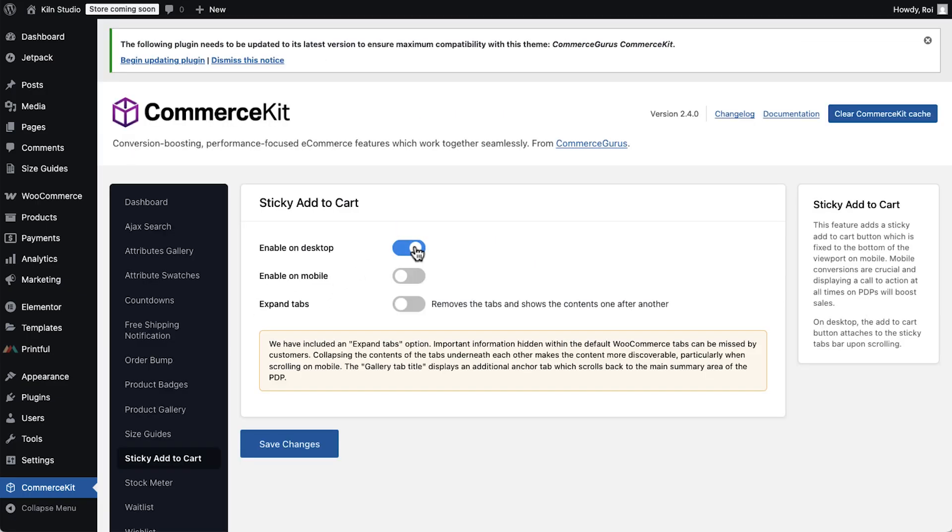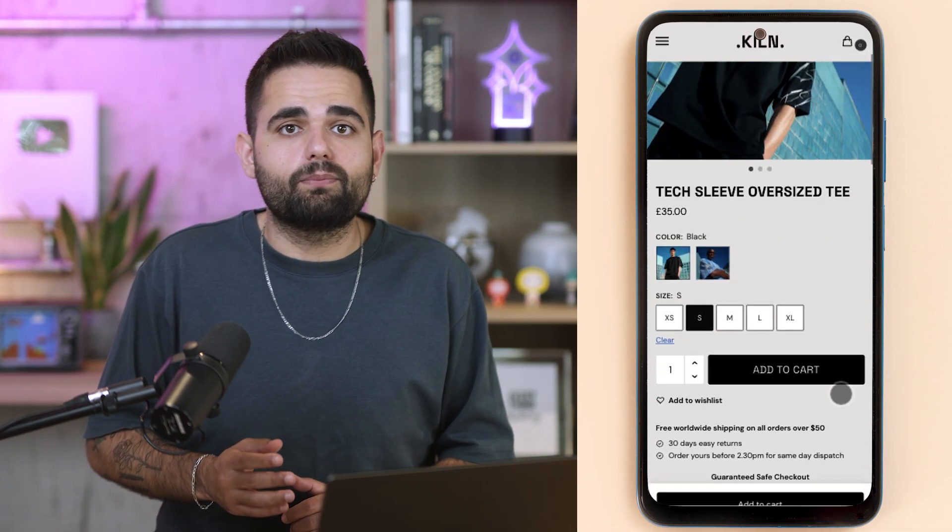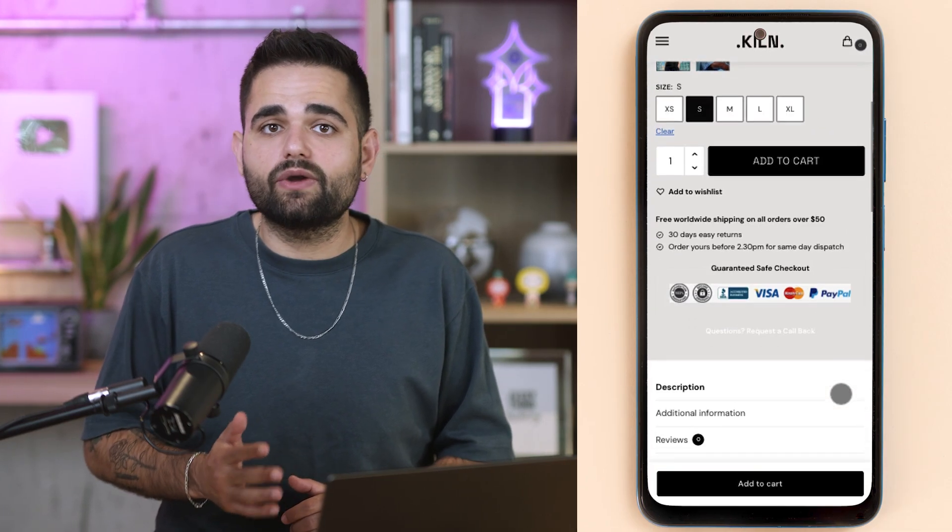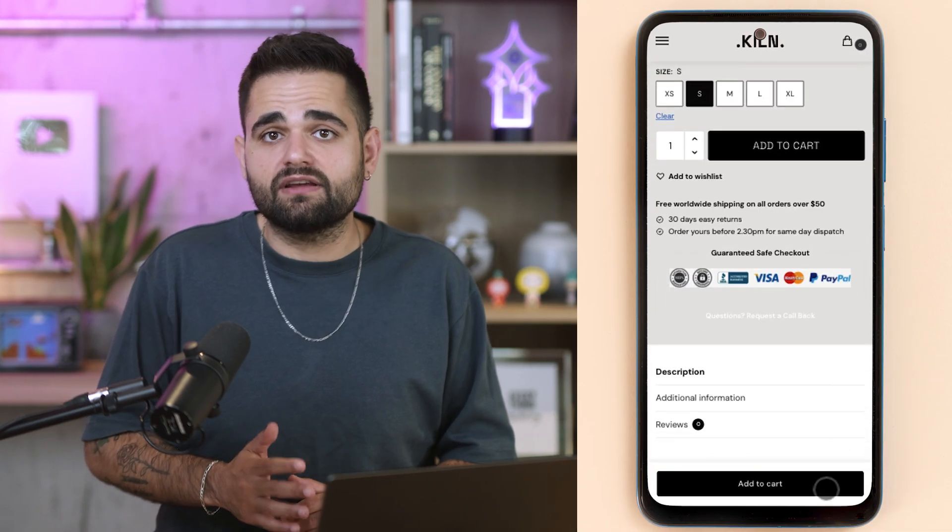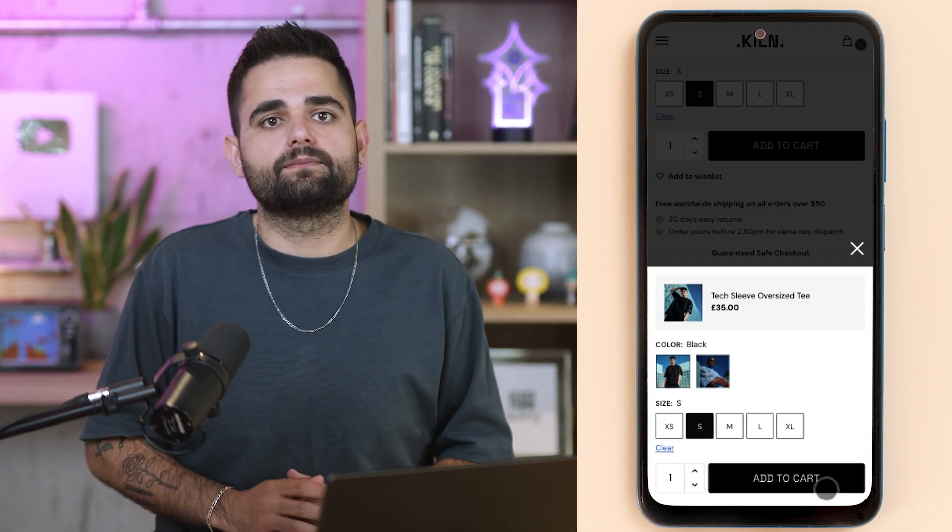Sticky add to cart keeps the buy button visible as shoppers scroll, especially on mobile, so people can check out quickly without hunting for the button.